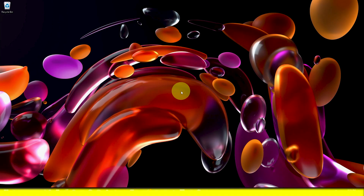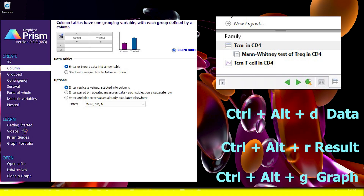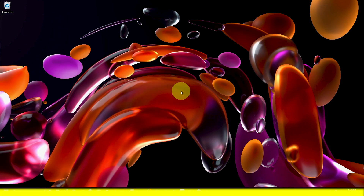Hello friends, welcome again. Today I am going to show you a very important feature of data analysis software GraphPad Prism. It is a very important and time-saving option. Maybe many of you know it, but this will be much helpful for you if you don't know yet. So let's start.